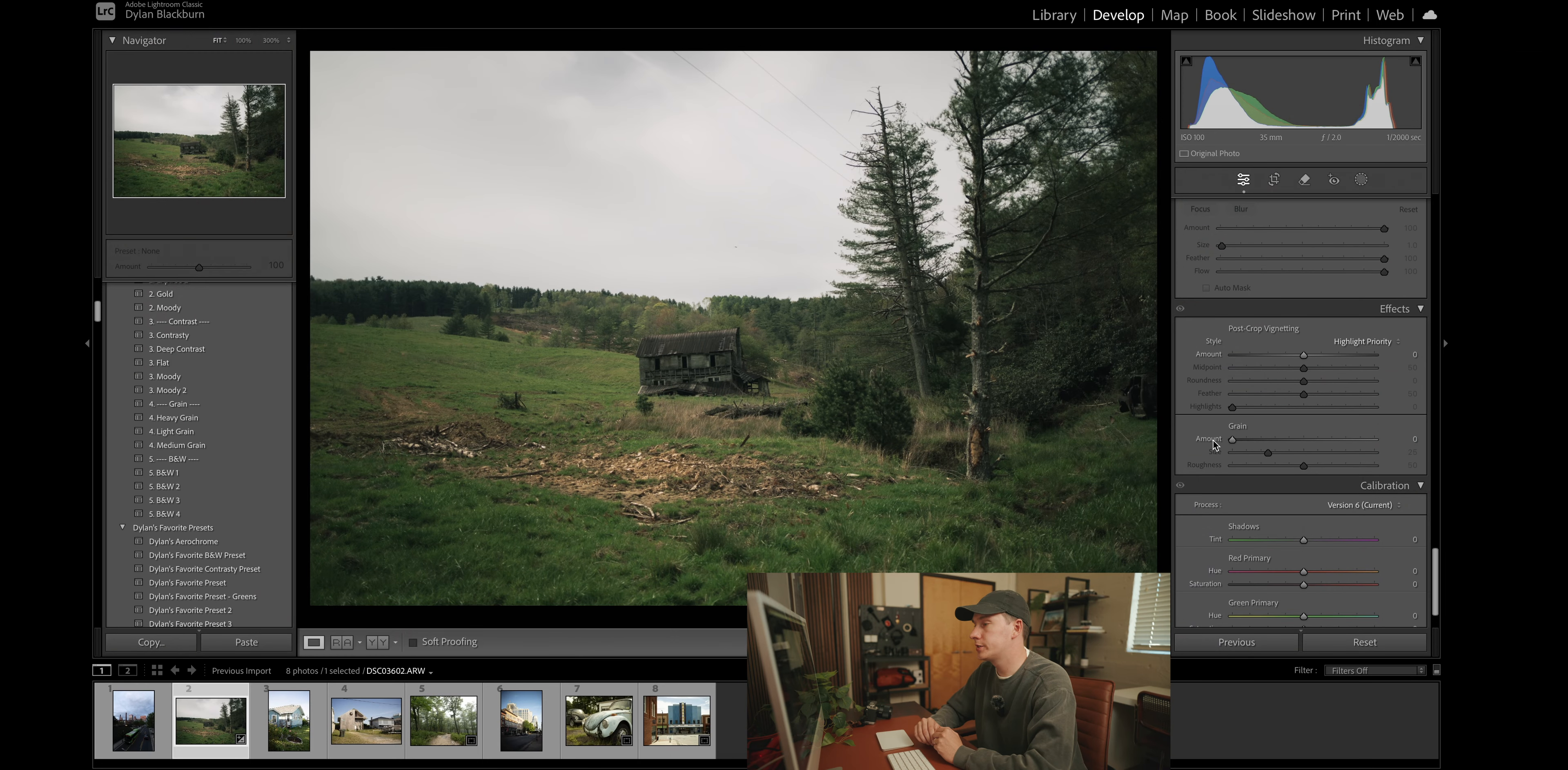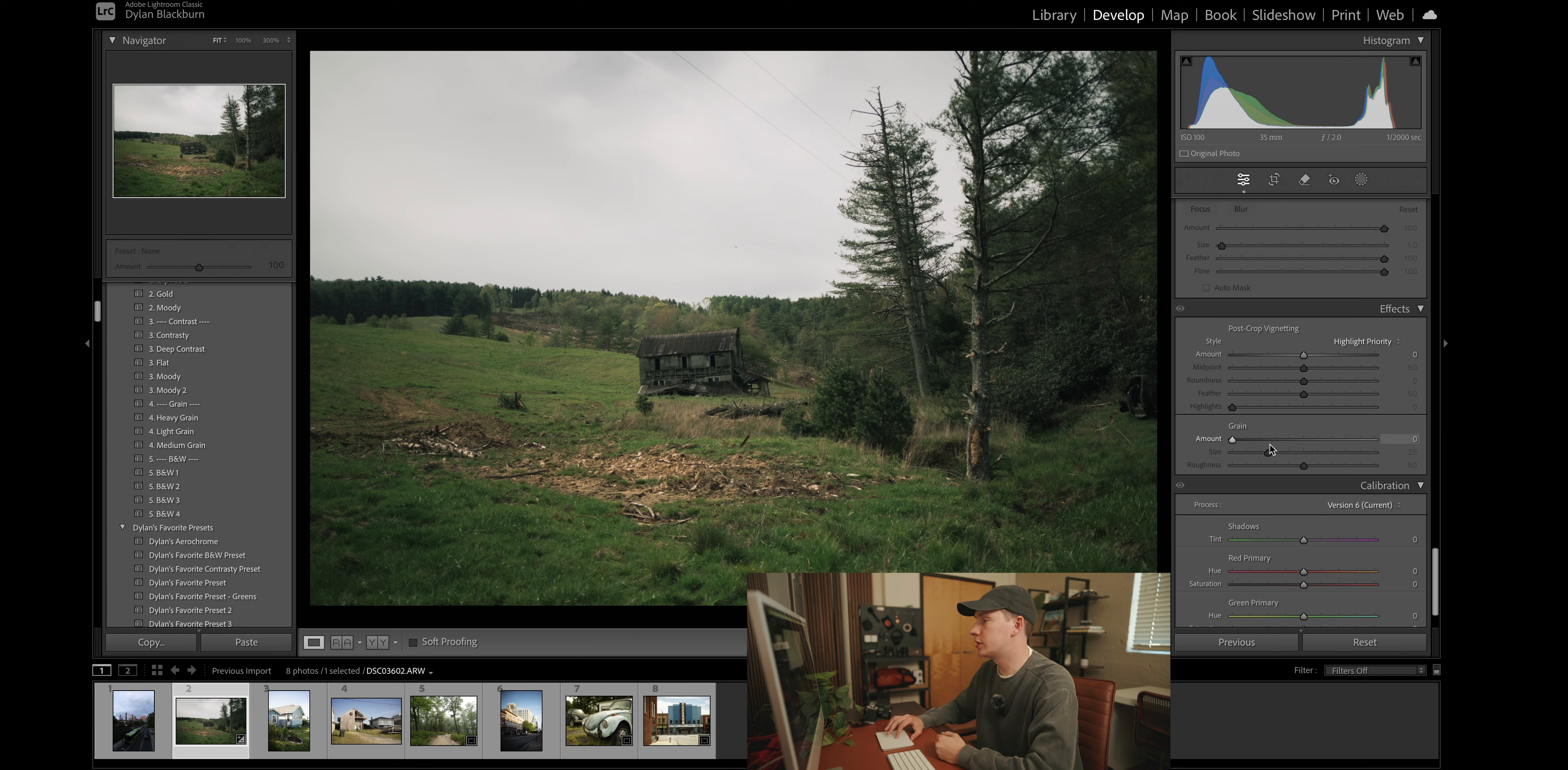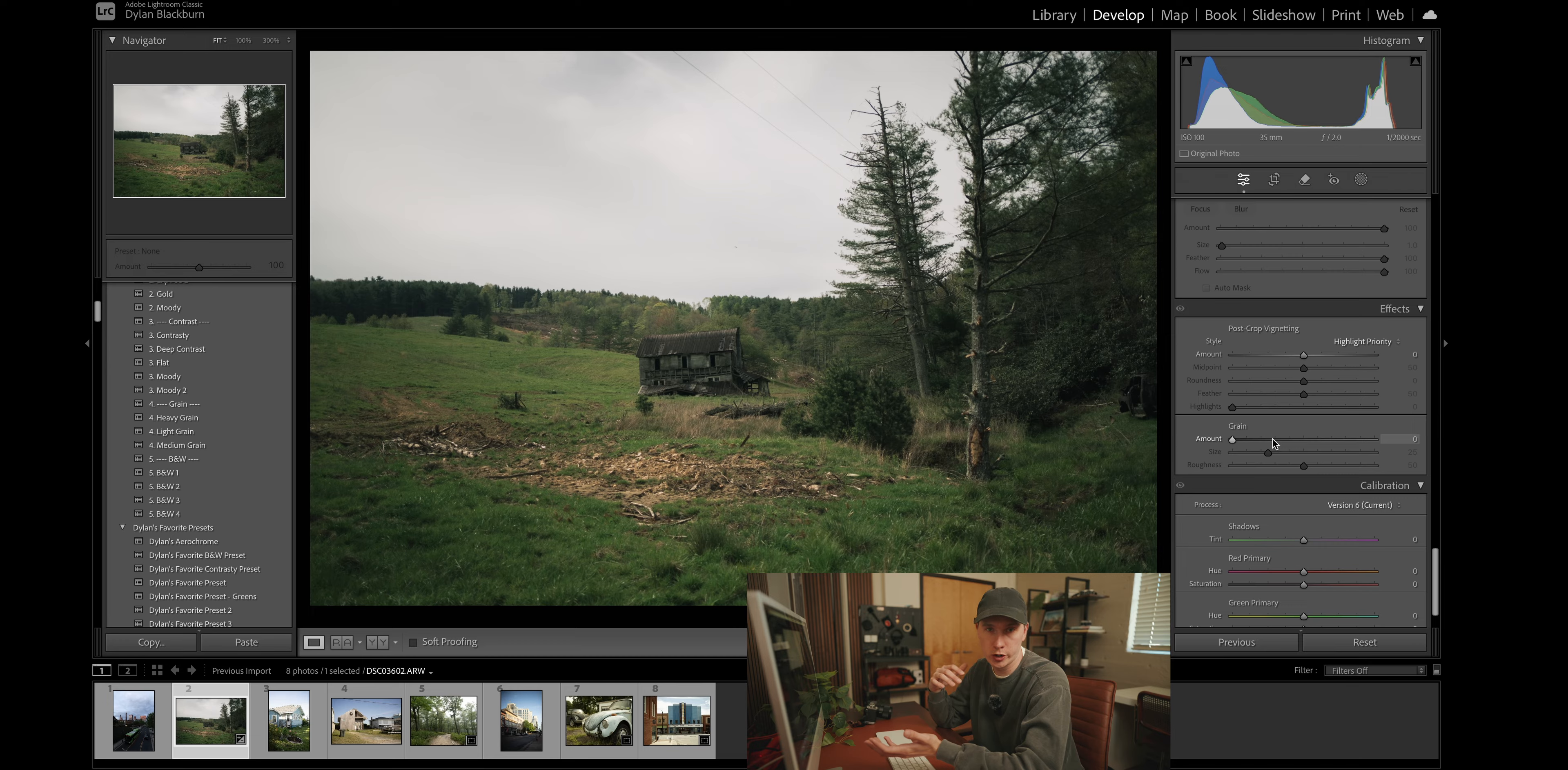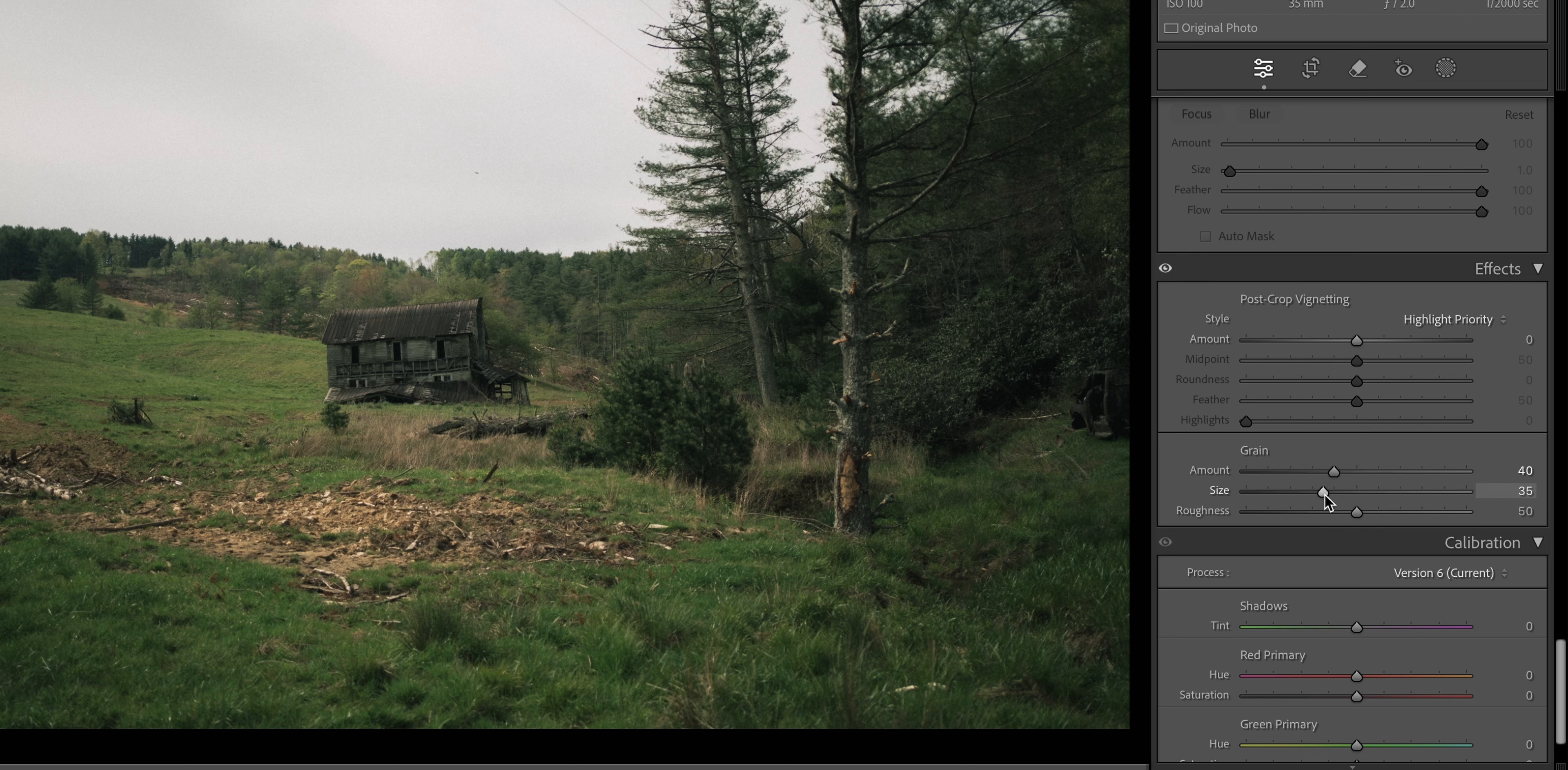All right. So it is finally time for the grain. I prefer not to go overboard with the grain because then it just starts to degrade the sharpness of the image. So I like to make sure it's noticeable enough when you zoom in and just gives a little bit of texture to your photo. So I'm going to bring the amount slider up to probably about 40 and increase the size to about 38.